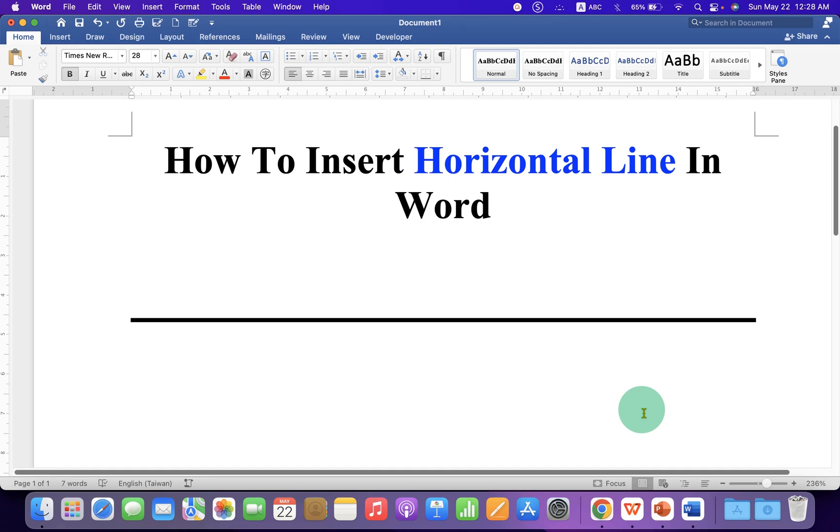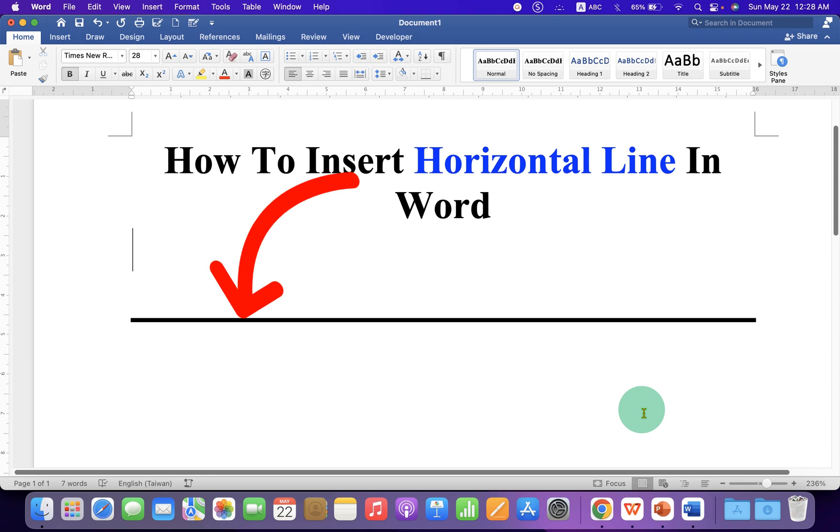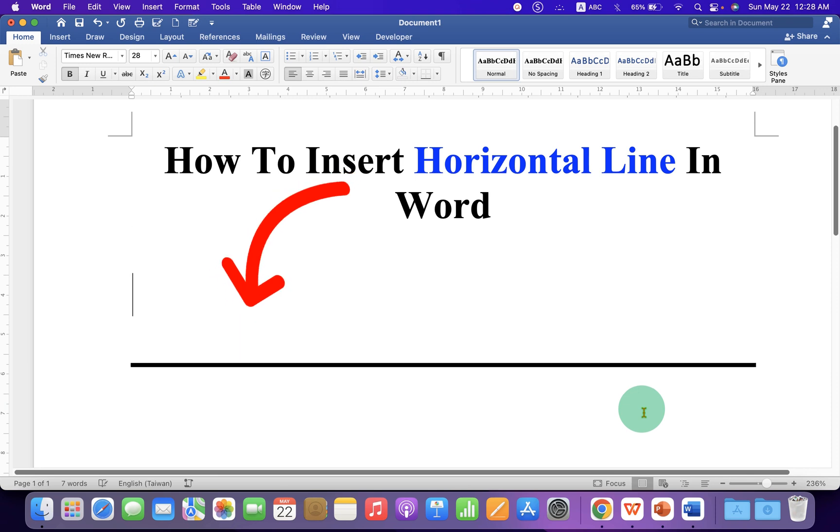In this video, you will see how to insert horizontal line in Word document. Like this. And it's very easy. Let's get started.